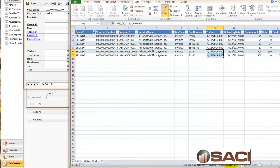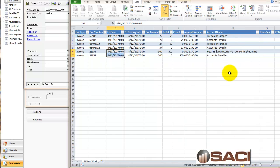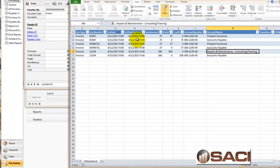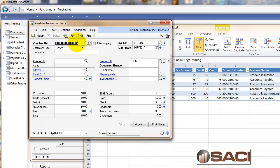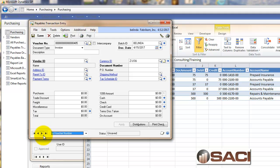We could also see where it was coded in the general ledger. So this was coded to repairs, maintenance, consulting, and training. Let's go back to that 484 and go to distributions.